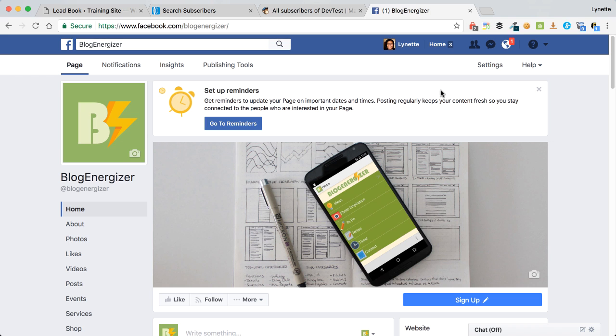Now there are other tools out there right now that you can purchase, but most of them are on subscription basis where you connect to Facebook and it will automatically send your leads from Facebook after Facebook has collected it to your newsletter service provider, sort of like a bridge.